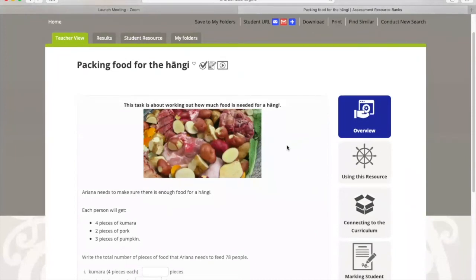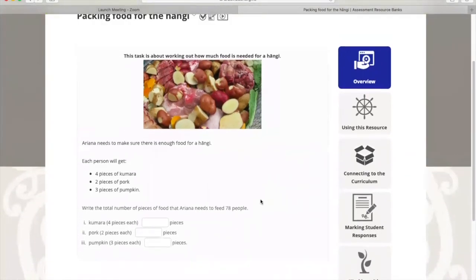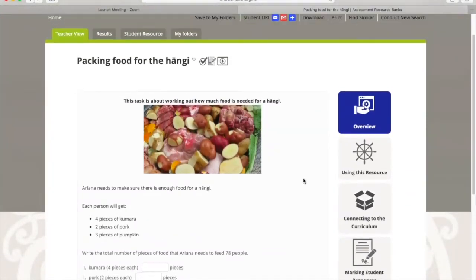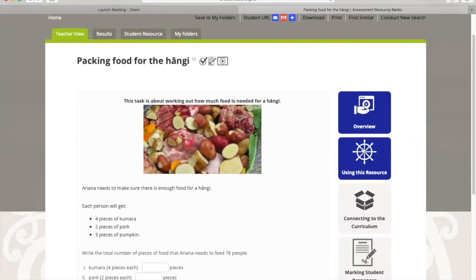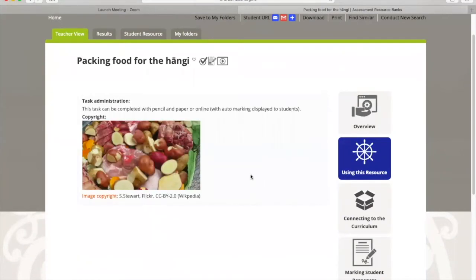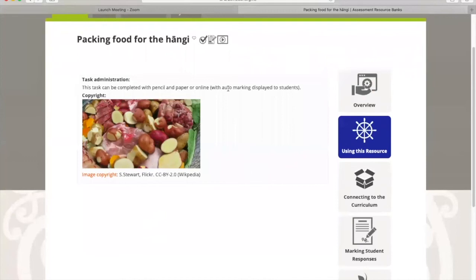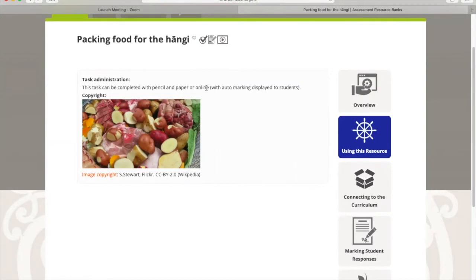When you first go in, you can see that this is what the student's resource looks like. This is exactly what they see here. If I click at this side here and look at using this resource, it just tells me what kind of things I can do with it. So I can use a pencil and paper activity, or I can use online and it's auto marked by the system.